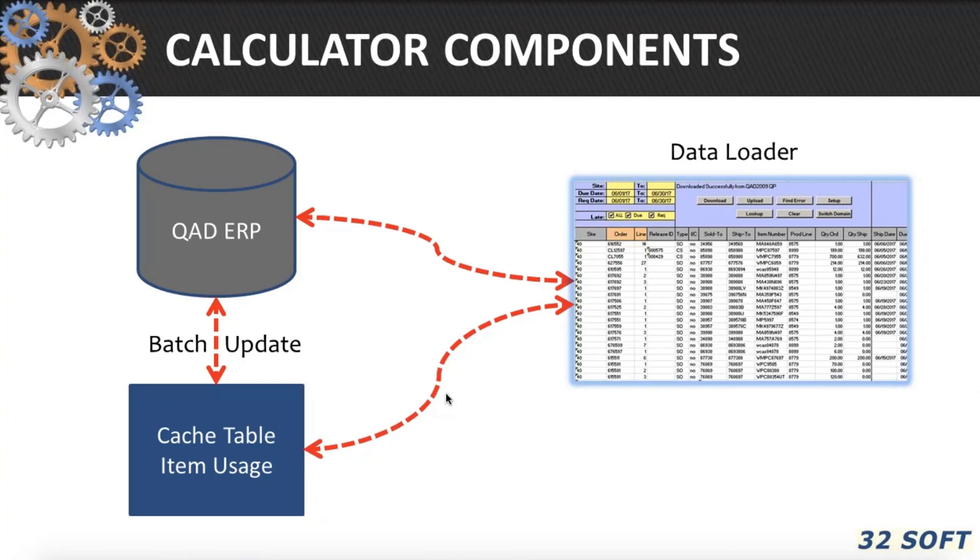And depending on the company specifics, different transaction types can be included into the usage calculation. For example, work order issue, sales order issue, inter-site inventory transfers, etc.